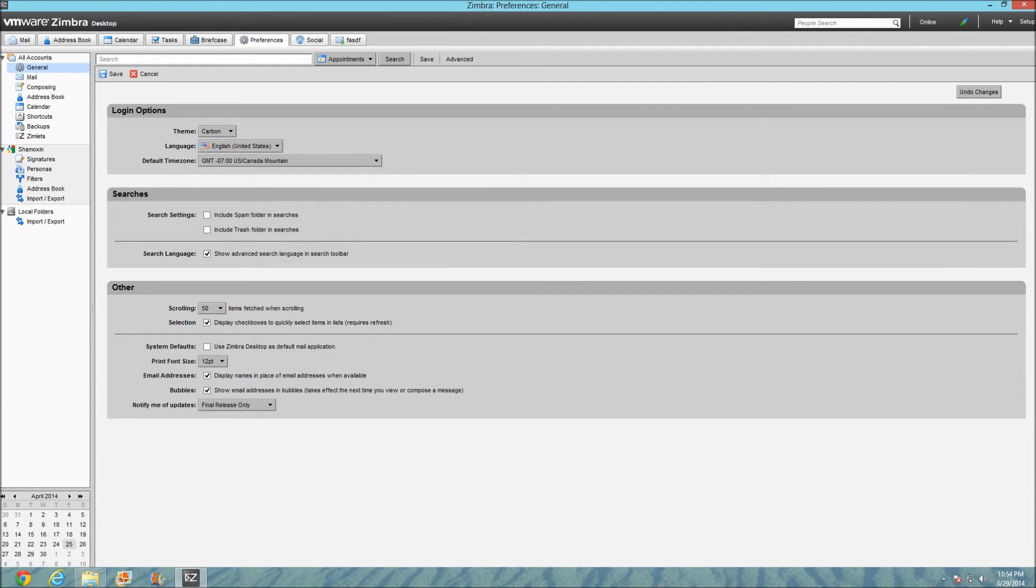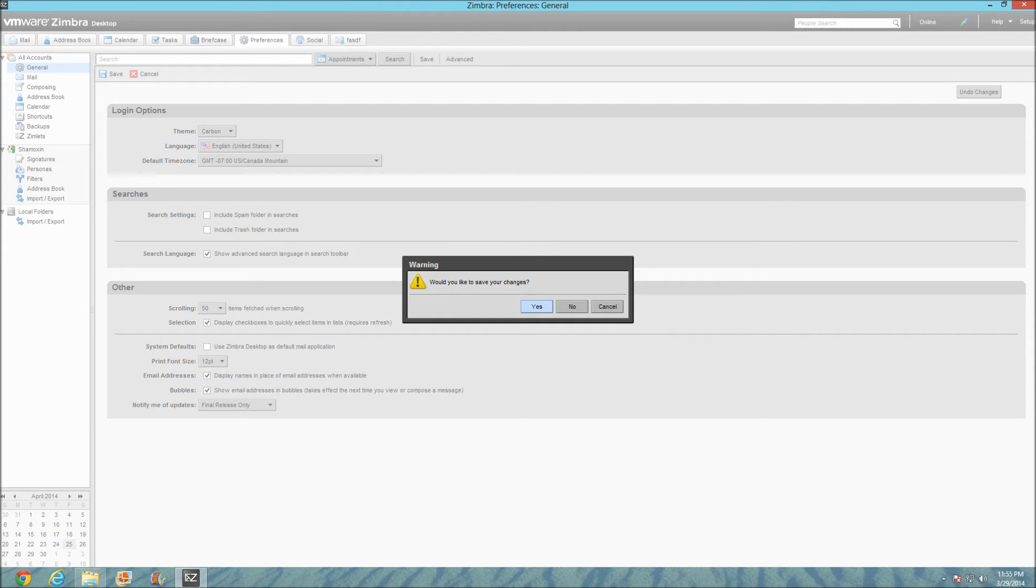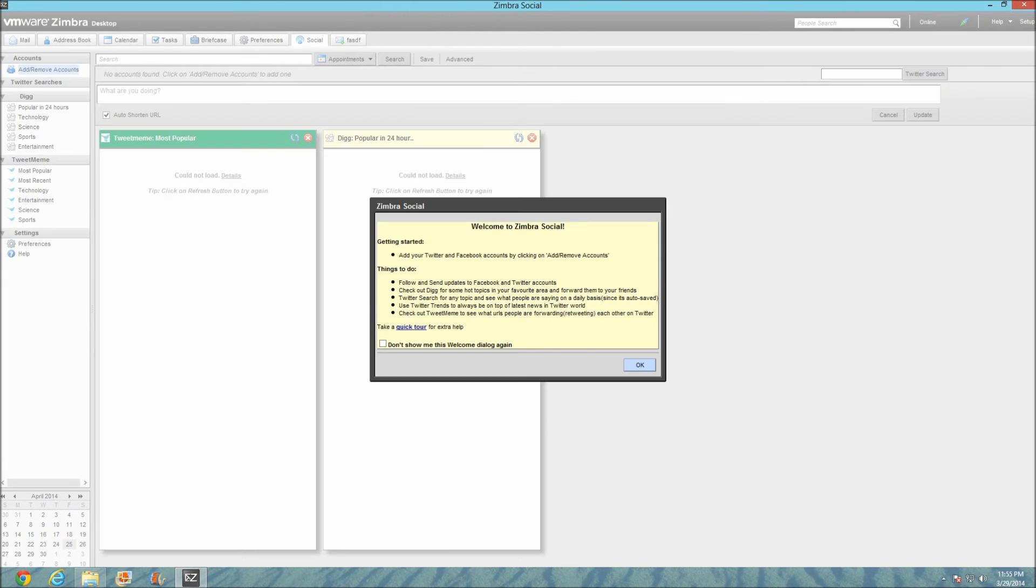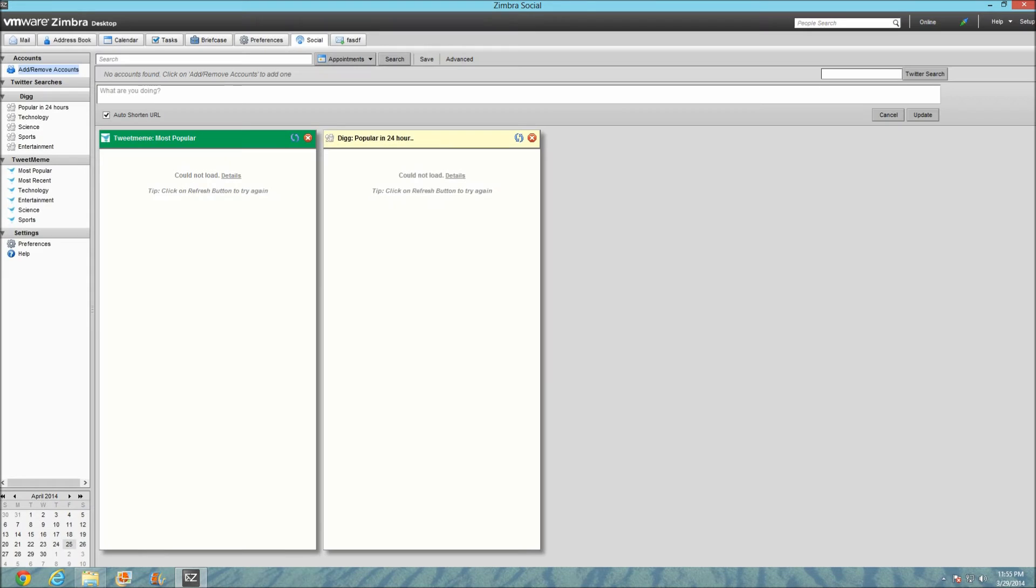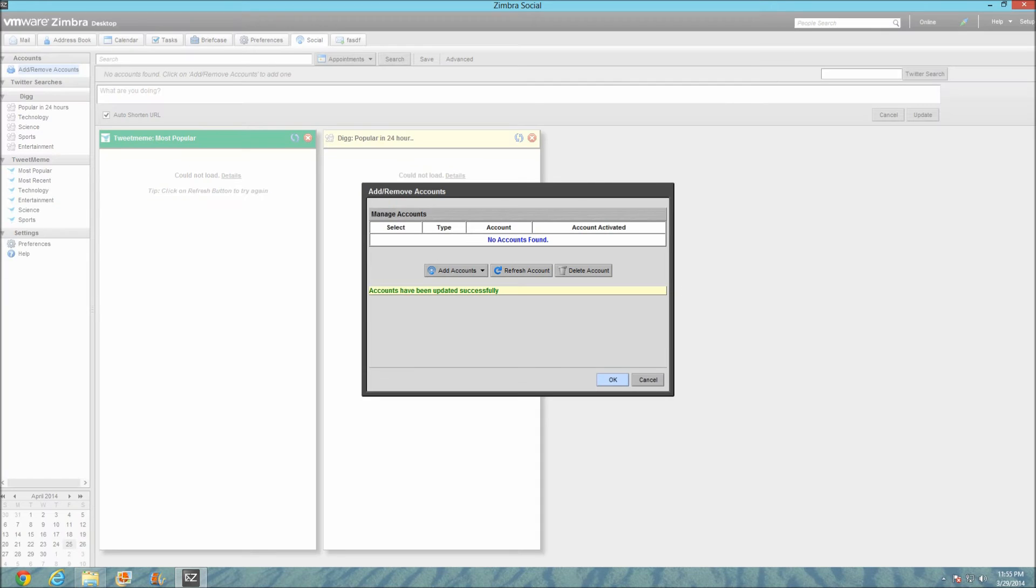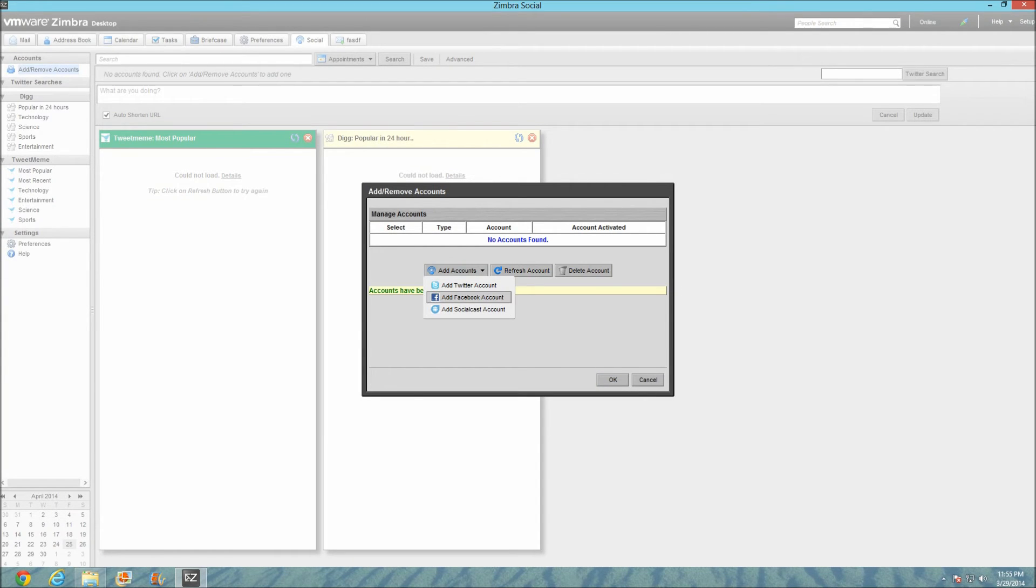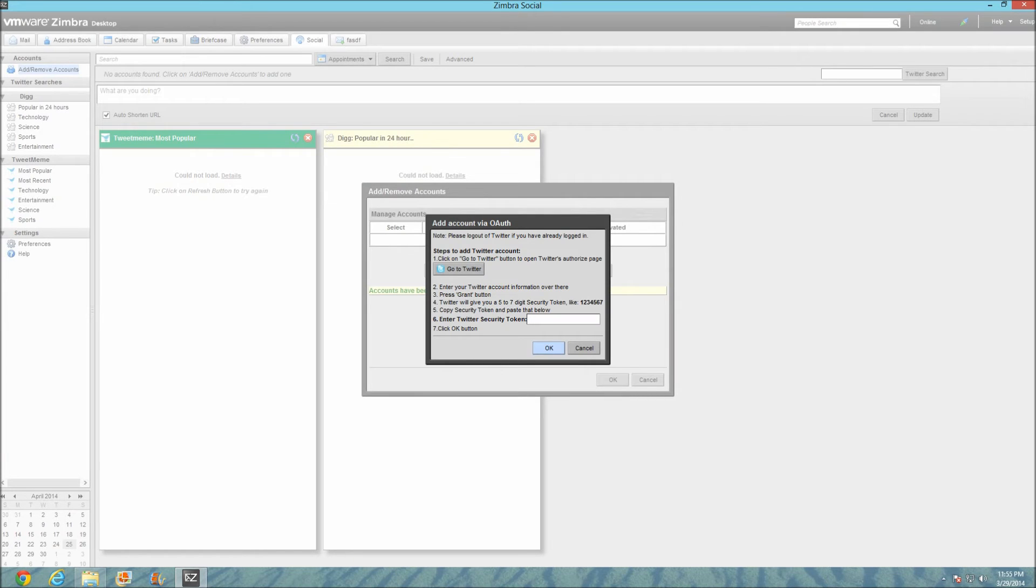The really awesome feature that I don't think any other mail client really has is a social feature. Welcome to Zimbra Social. You can add three things right now, three accounts: Twitter, Facebook, and Social Cast. For example, if I want to add my Twitter account.